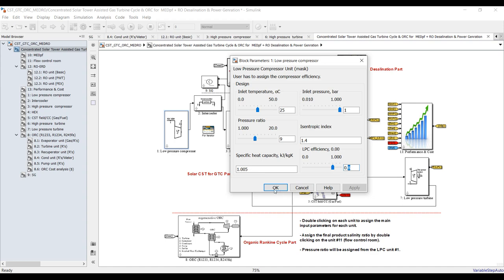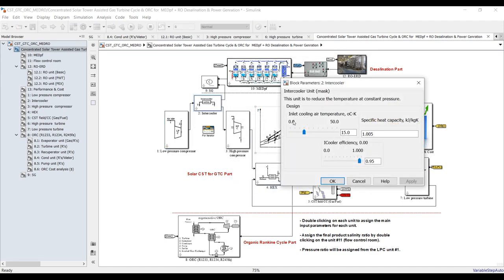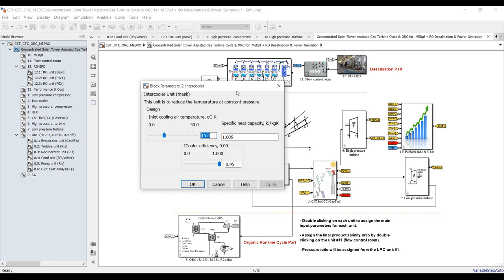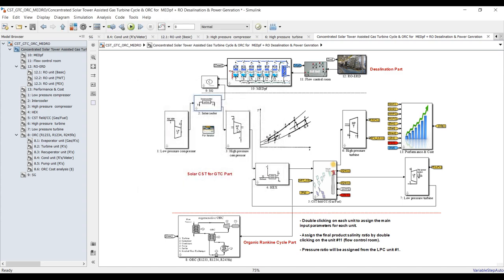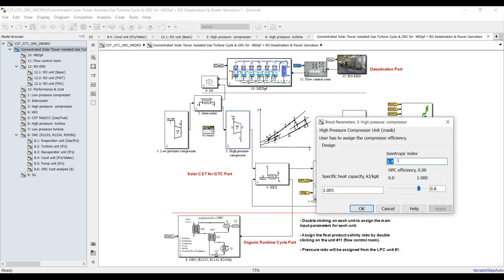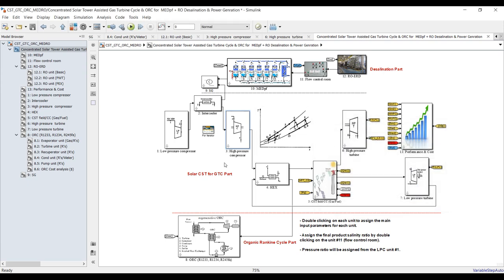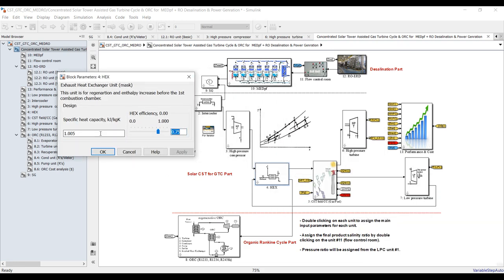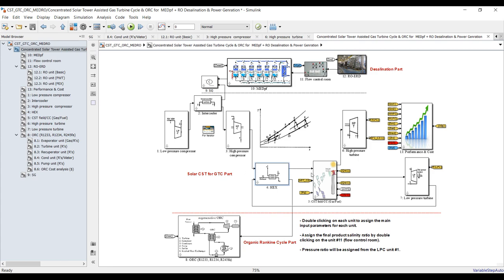For the intercooler: inlet cooling air temperature and specific heat capacity of the air — cooler effectiveness or efficiency. For the high pressure compressor: isentropic index, the same efficiency, and specific heat capacity. For the heat exchanger, we need to adjust effectiveness and specific heat capacity. Also for the solar part.